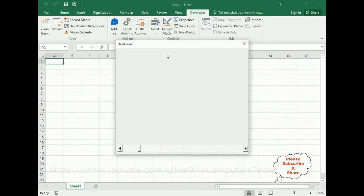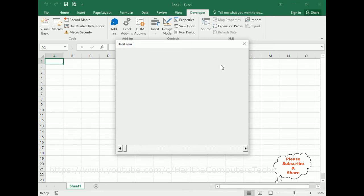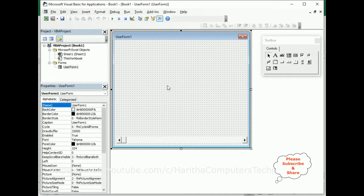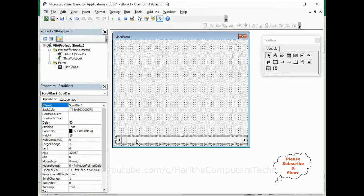I want to change the background color dynamically — different colors randomly — when a user slides the scroll bar. I also want to dynamically change the value of the user form caption title. So select the scroll bar and double-click that one.